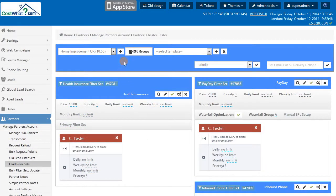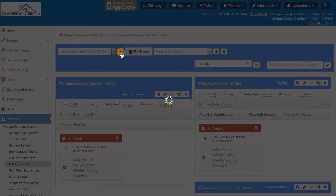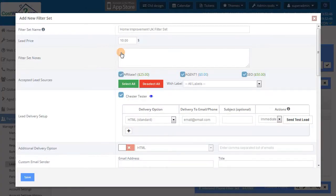You can build multiple filter sets in multiple lead types, giving you the ability to price discriminate leads with different qualifications.